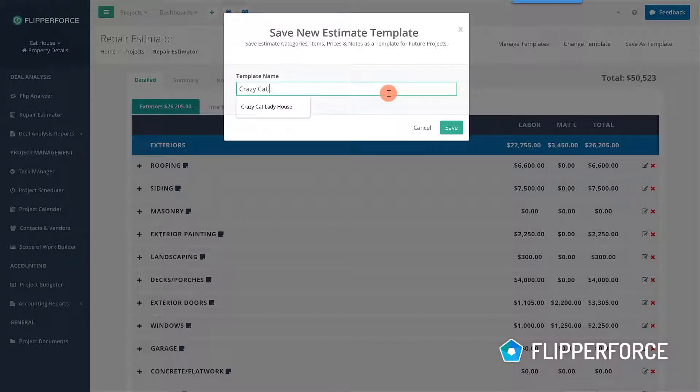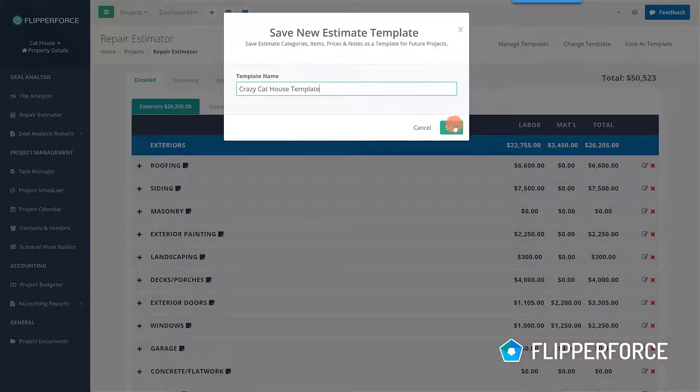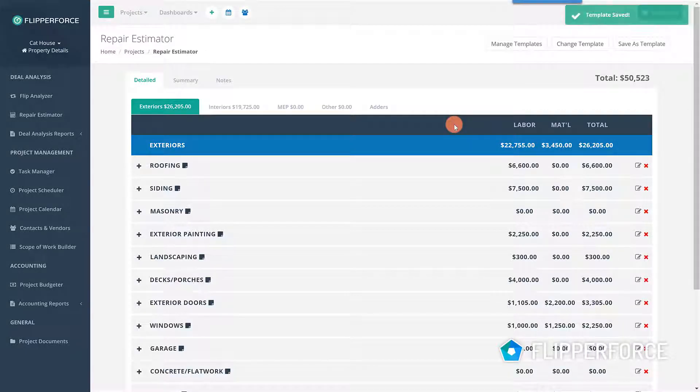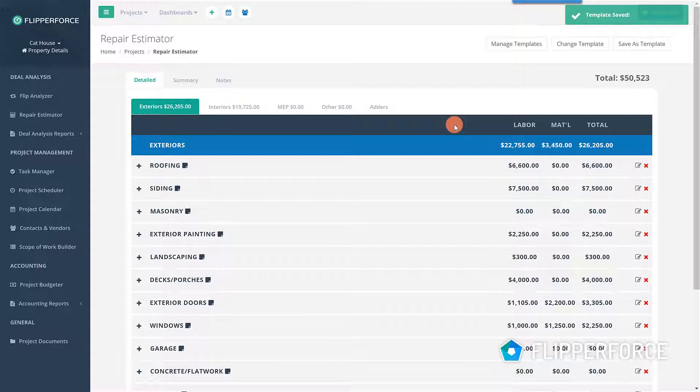The next time you have a similar rehab project, you can simply load your saved template, which will include all of your repairs, your quantities, unit prices, and notes, so you can create an estimate in a matter of minutes instead of hours.